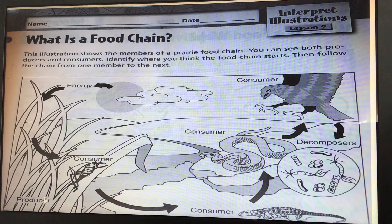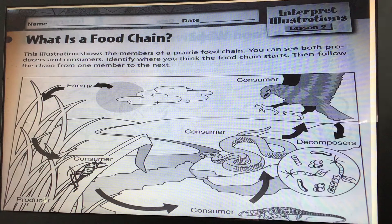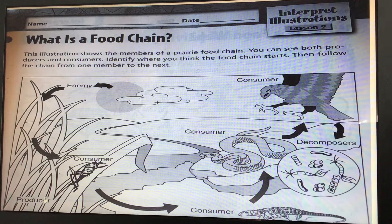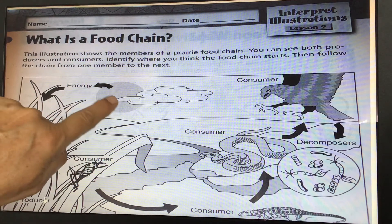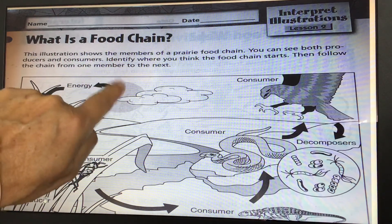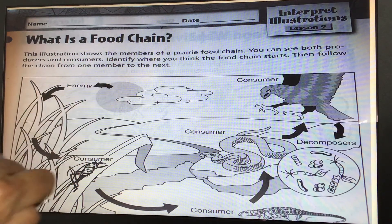This illustration shows the members of a prairie food chain. You can see both producers and consumers. Identify where you think the food chain starts and then follow the chain from one member to the next. So where do you think it should start?